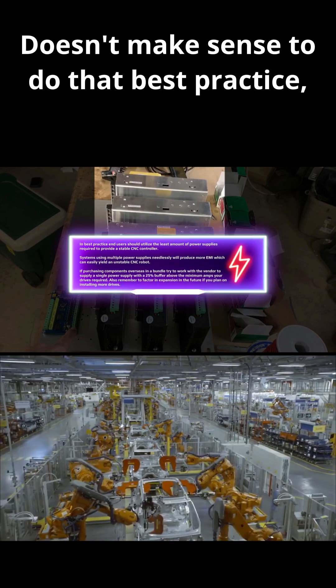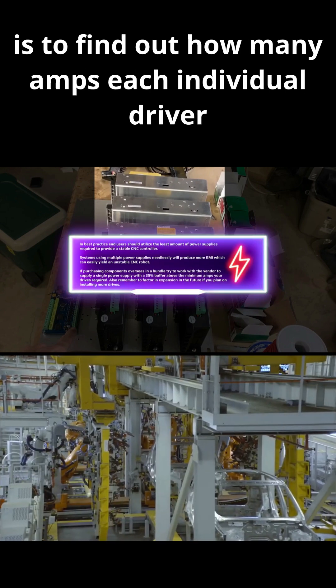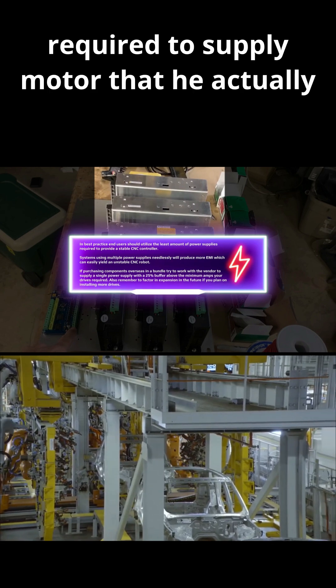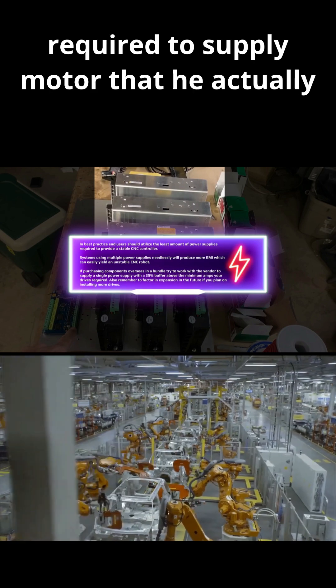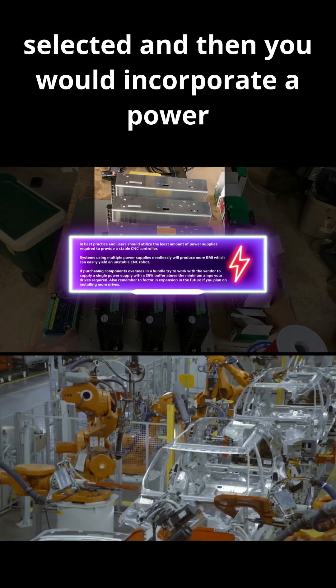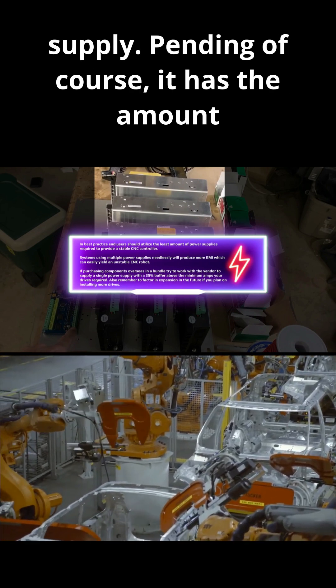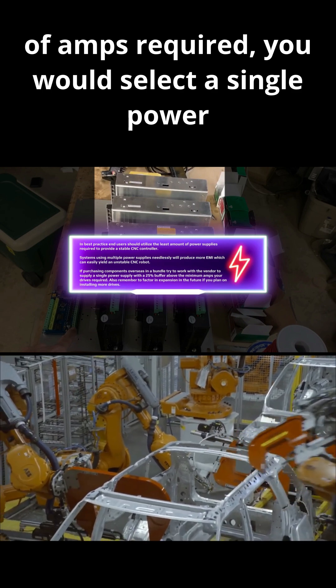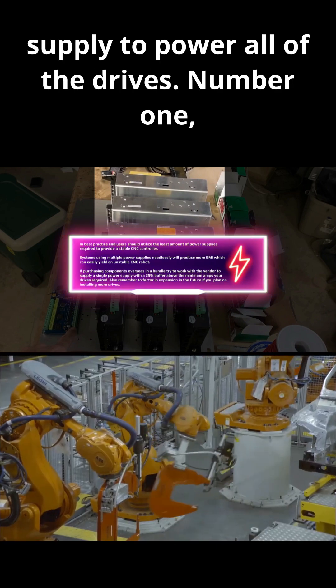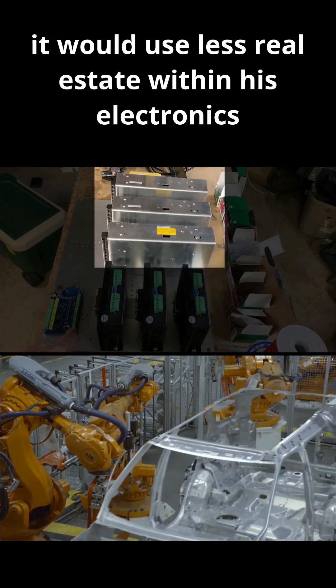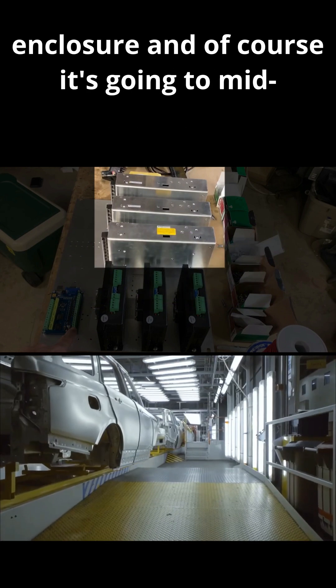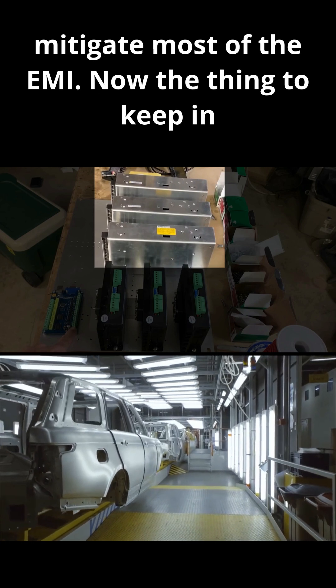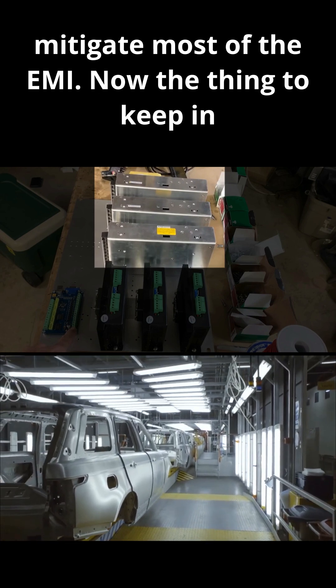Best practice is to find out how many amps each individual drive will require to supply the motor that he actually selected, and then you would incorporate a power supply. Pending of course it has the amount of amps required, you would select a single power supply to power all of the drives. Number one, it would use less real estate within his electronics enclosure, and of course it's going to mitigate most of the EMI.